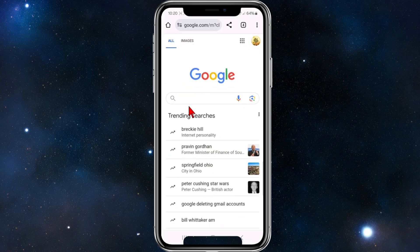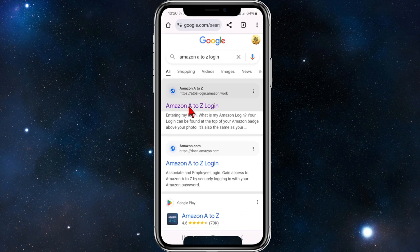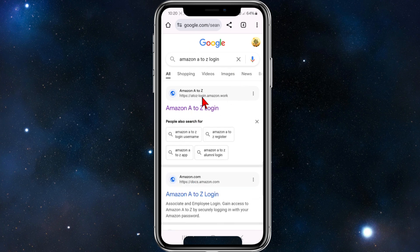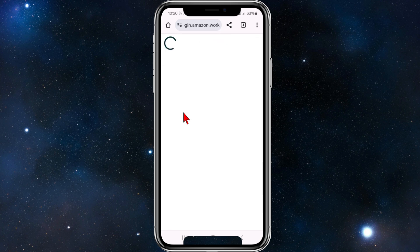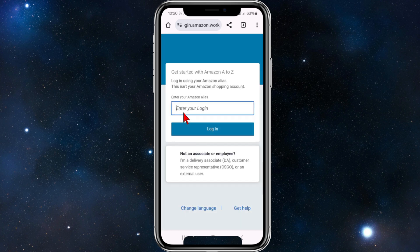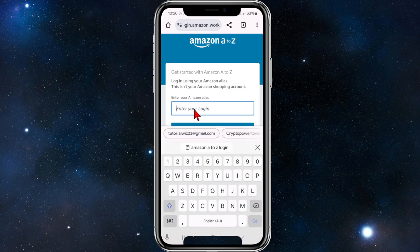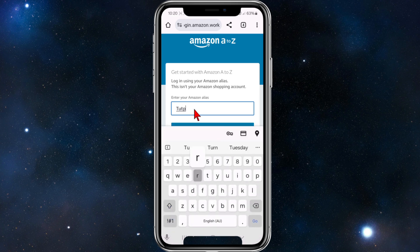Type in 'Amazon A to Z login' and from here click on the first result from Amazon — amazon.work Amazon A to Z login. Once this page loads, you want to enter in your Amazon alias. For example, I'm going to do 'tutorialwiz'.